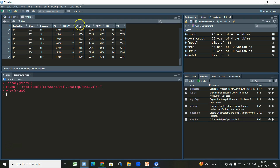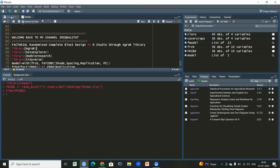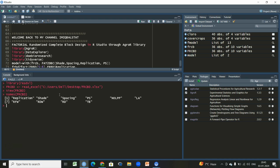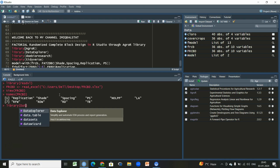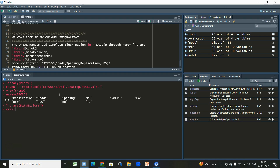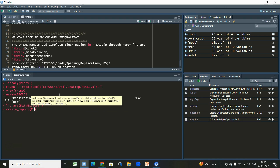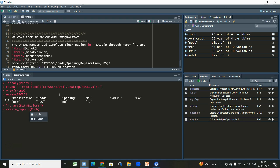We have different variables — ps, nolp, and others — which we have to analyze with respect to these two factors. The first important thing, since we have a dataset, is to write the names of our dataset. The labels of my dataset are 'frcbd.' To proceed, every time you have a dataset, try to get its report by using the library 'dataExplorer,' which is quite significant. As a data analyst, I always recommend this library.